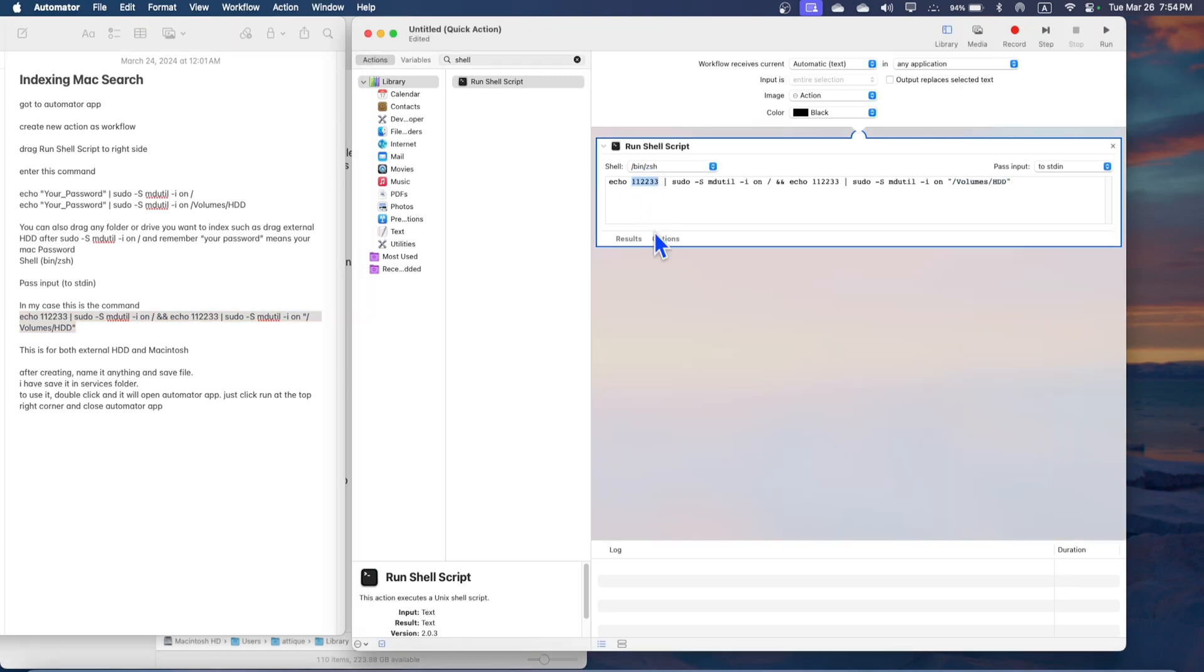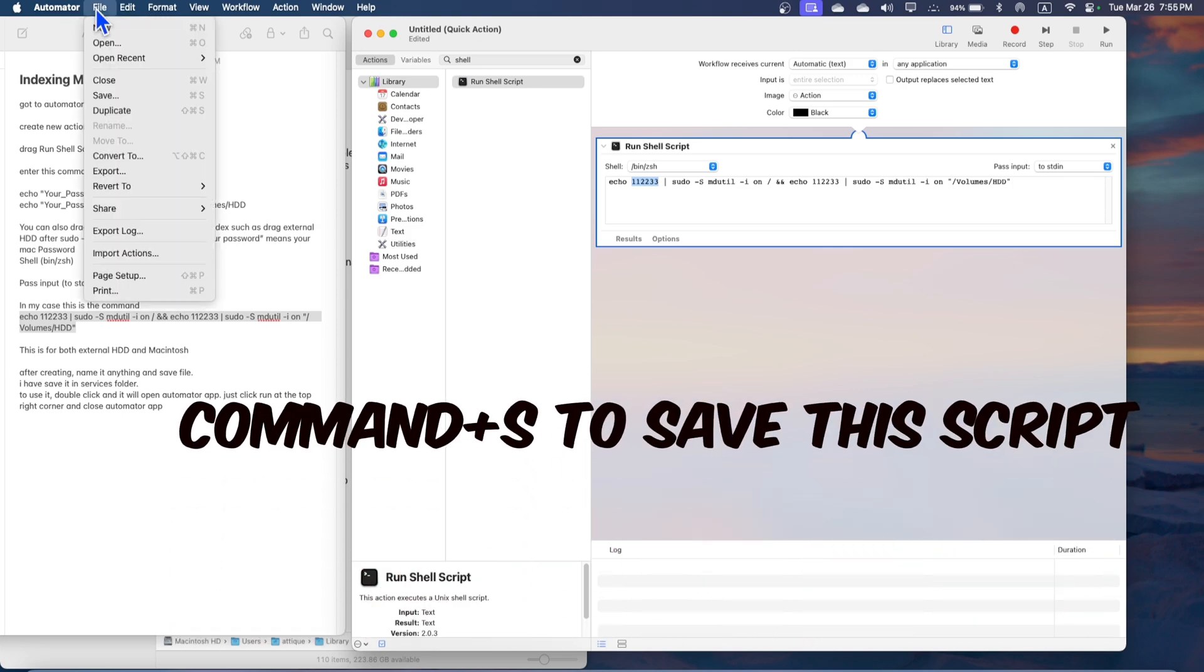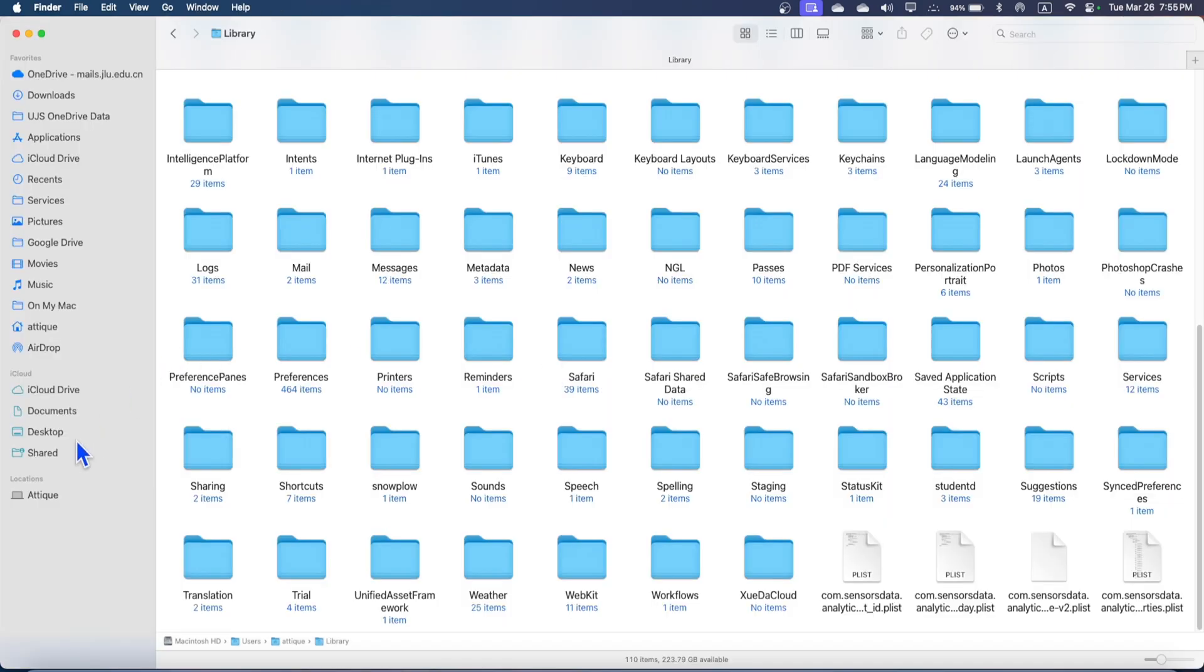Once you're done, I have already saved this one, but once you're done you just go there press Command S or go to File and Save. Here you can rename anything like Index Your Mac. So I have saved this one. Now I'm going to show you how it works.